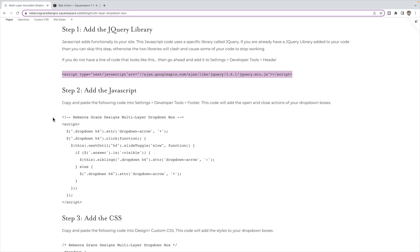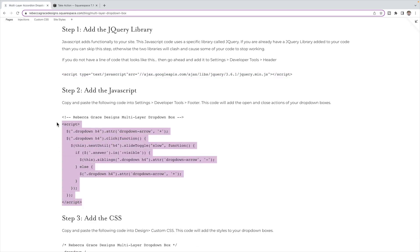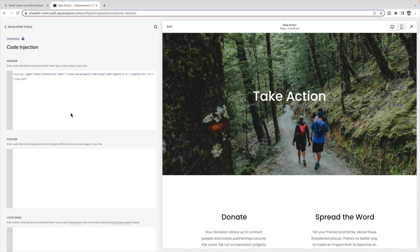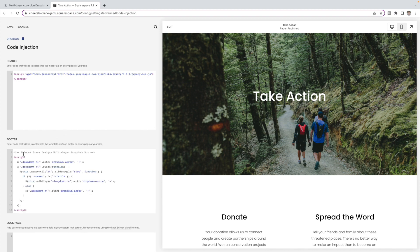Then you're going to come to step two and copy this code here. Now this will add the open and close actions of our dropdown boxes. And you're going to paste those in the footer and click save.